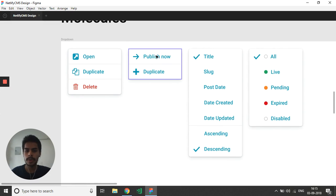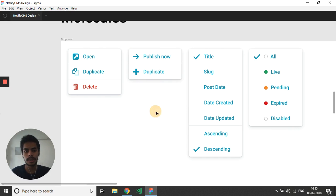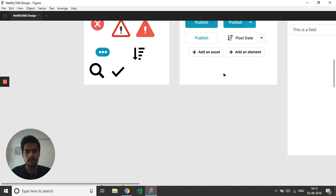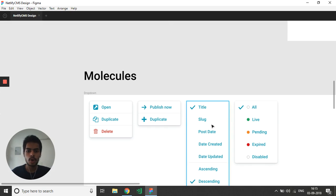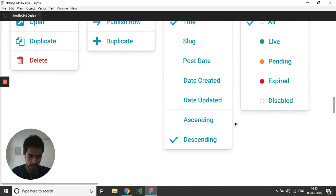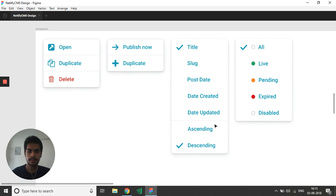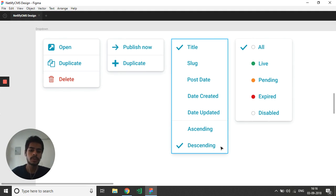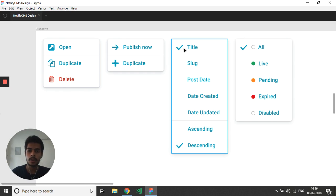The next dropdown will be used when we are on the edit page of a post — once we are finished with editing, we want to publish it or maybe duplicate it. The next dropdown is for arranging/sorting. It has two sections separated by a divider: you can change the order to ascending or descending, and then select on what basis you want to organize the content — maybe by title, date created, etc.